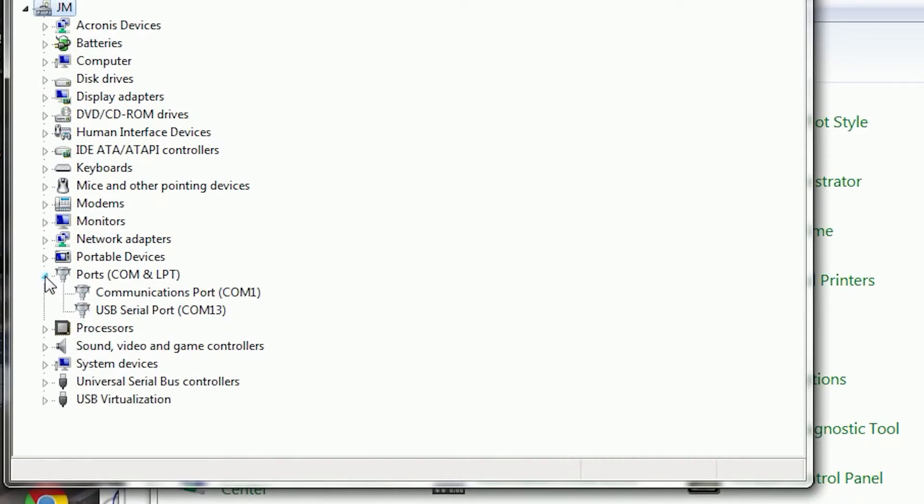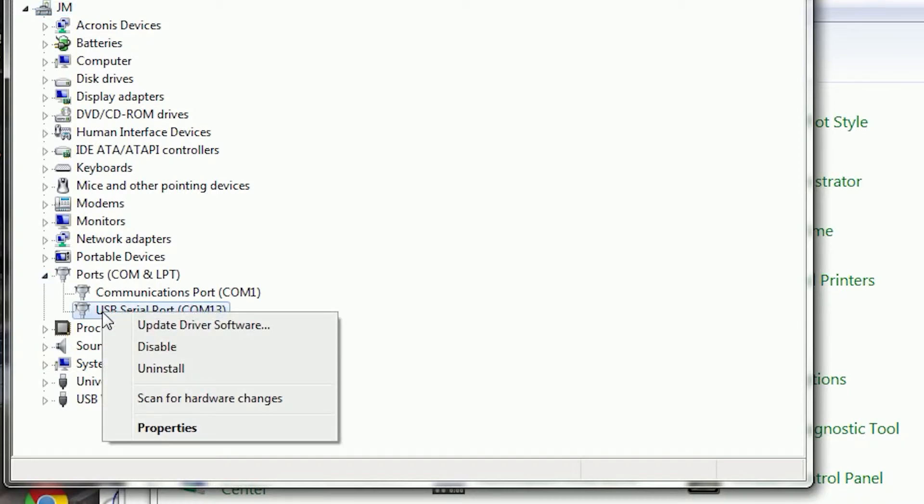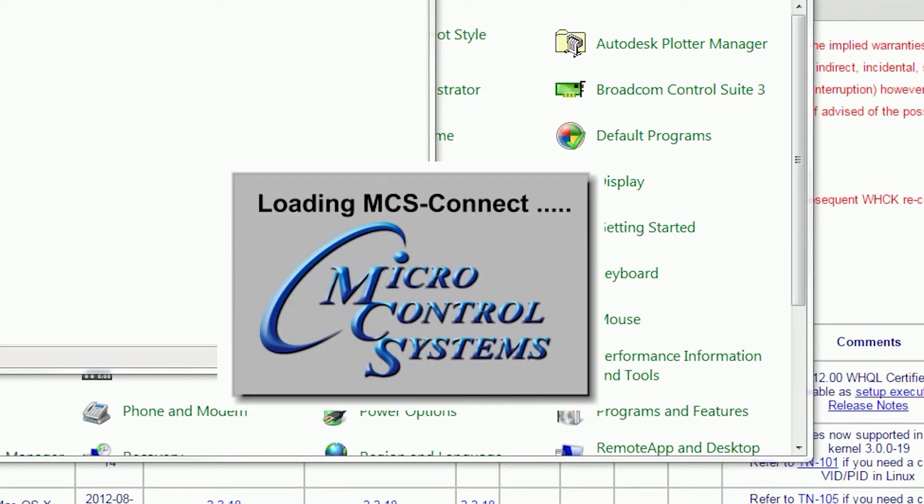And then in the bottom, we'll see the USB serial port in the list. We'll go ahead and close those out and open up the Connect program.